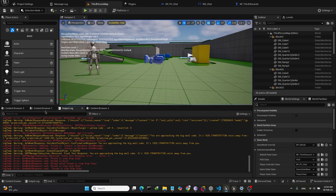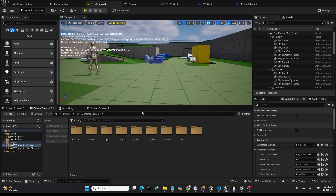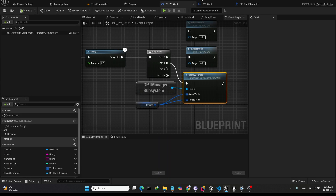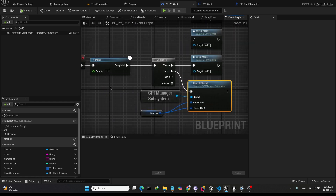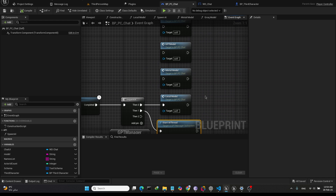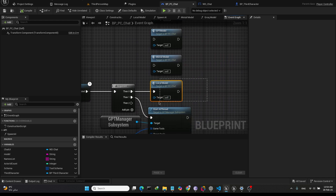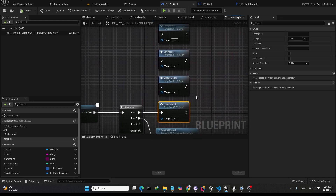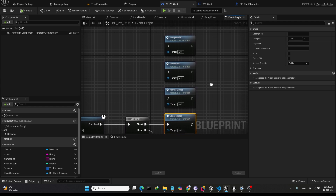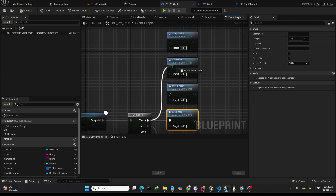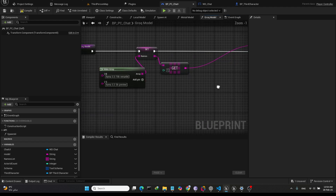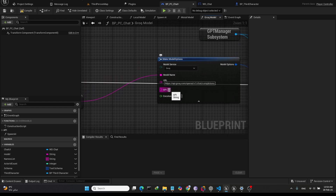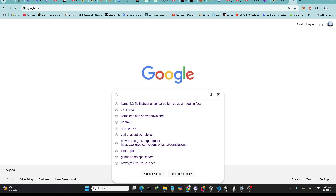To get started with the project, the first thing you need to do is set up the model. Go to the Player Controller here, and from this function here you can set the model that you want. For my case I'm using the local model, but you can use many models such as ChatGPT or Grok. But you need to add your API key here.